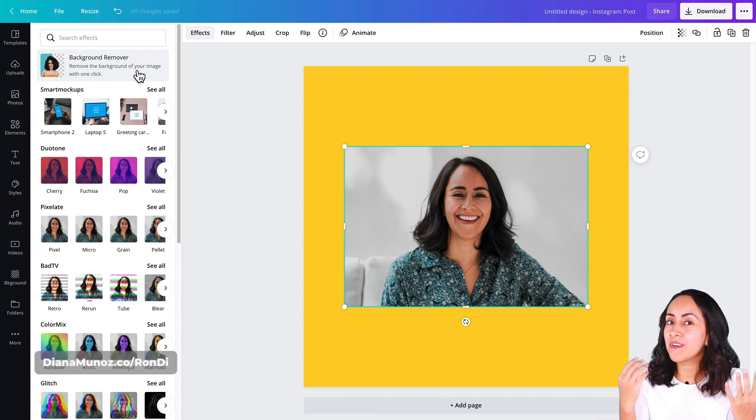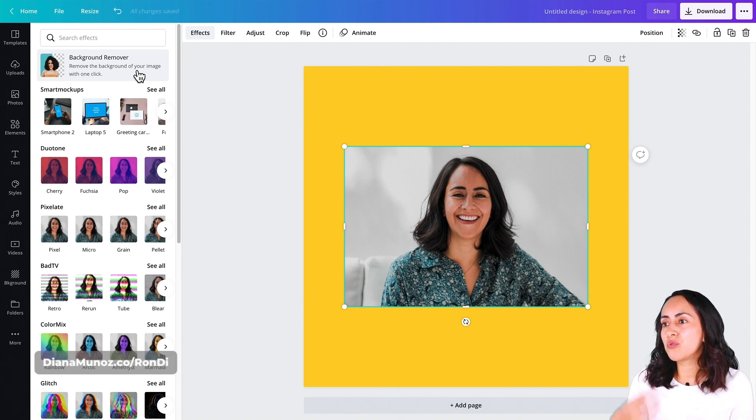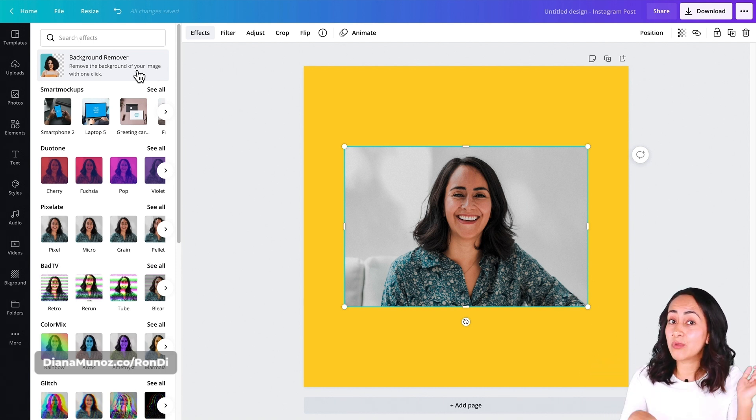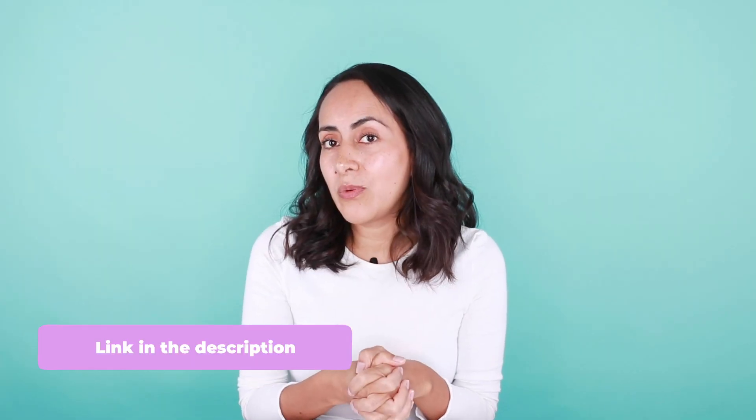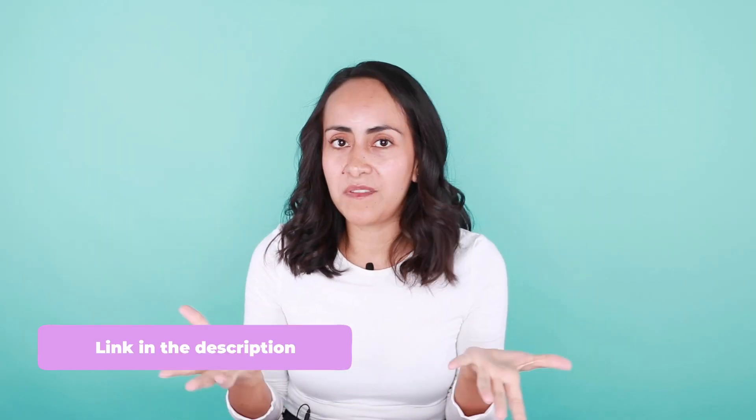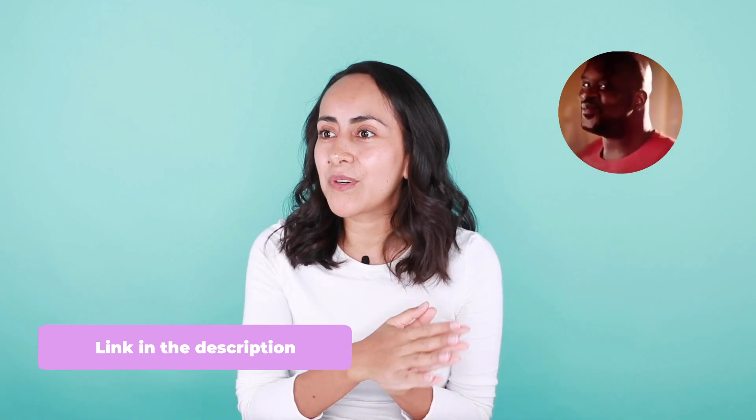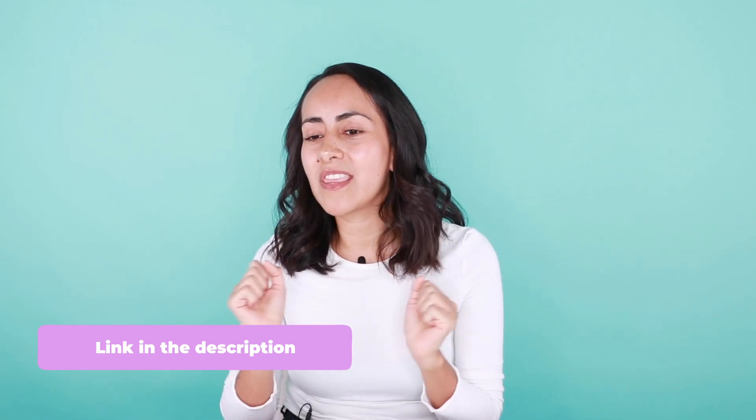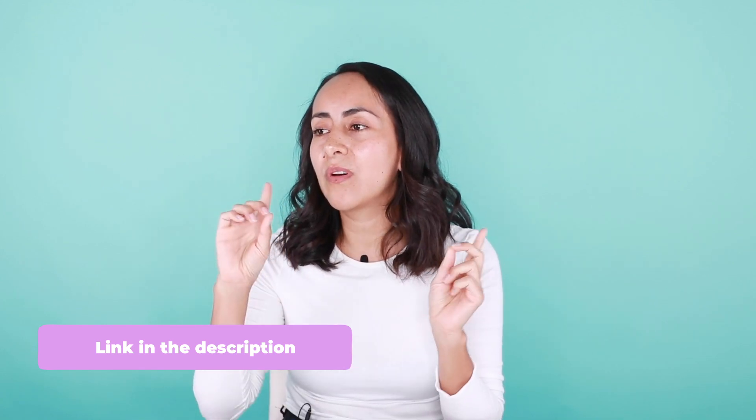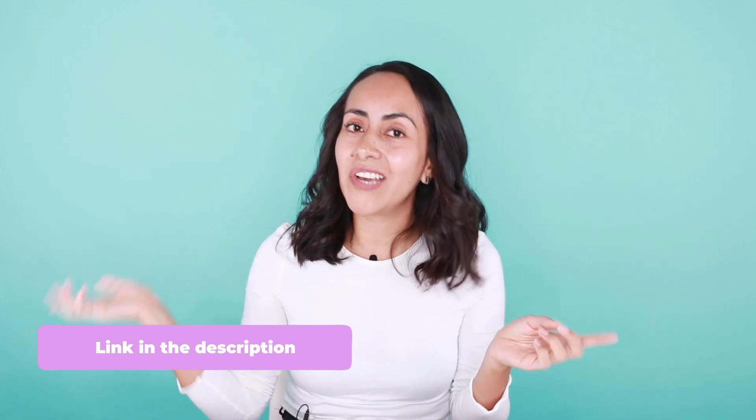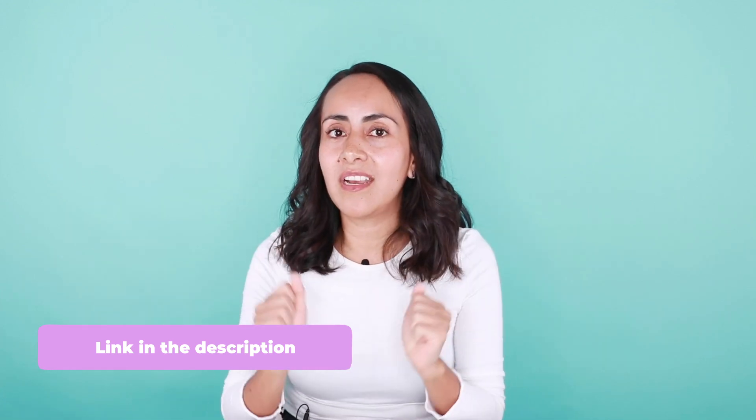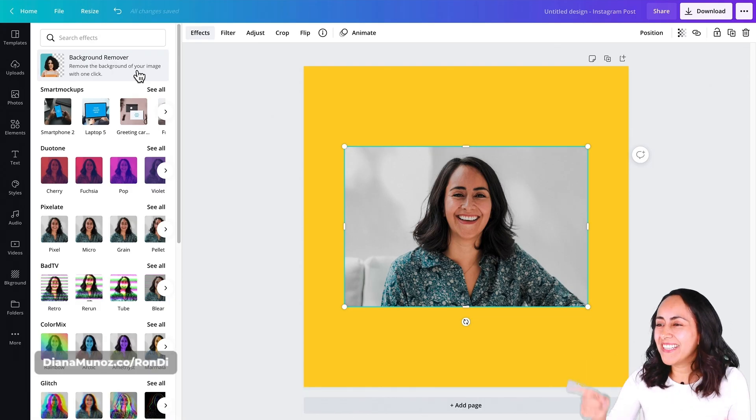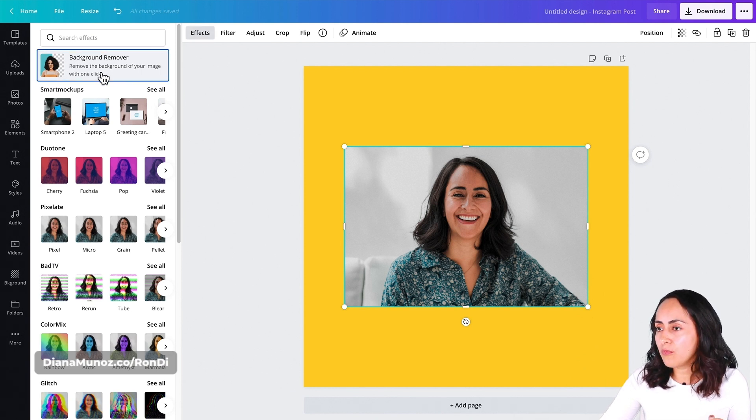If you have a Canva free account and still want to try this feature, you can use my affiliate link in the description. With this link, you'll be able to enjoy 45 days of Canva Pro for free. This is 15 days more than what you'll find on Canva.